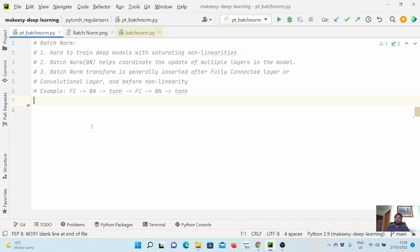Hey guys, welcome back to the channel and this new tutorial on PyTorch. In the previous video, we learned about dropouts — how we can use them and how they help to generalize the model better. In this video, we will mainly focus on another very important component known as batch norm or layer norm. We have two variations: batch norm and layer norm, which is an extended version. We will focus on batch norm, discuss its limitations, and then cover how layer norm resolves those in the next video.